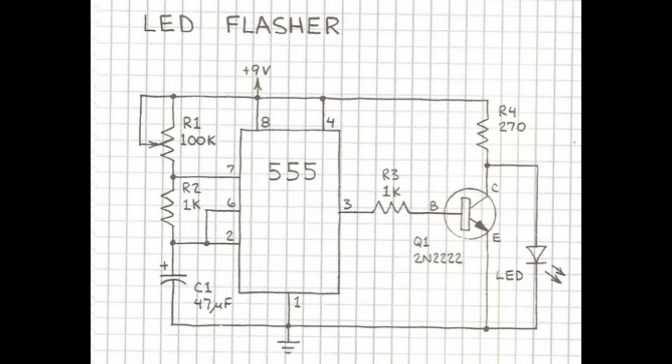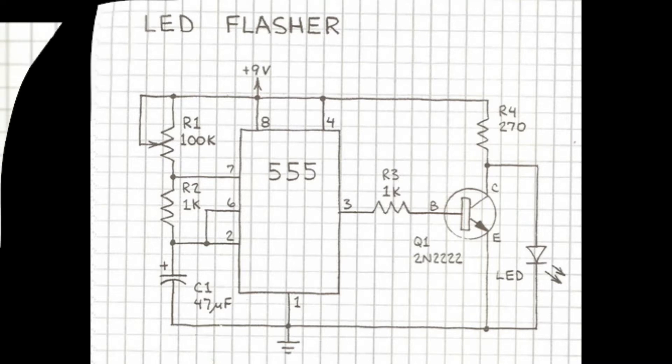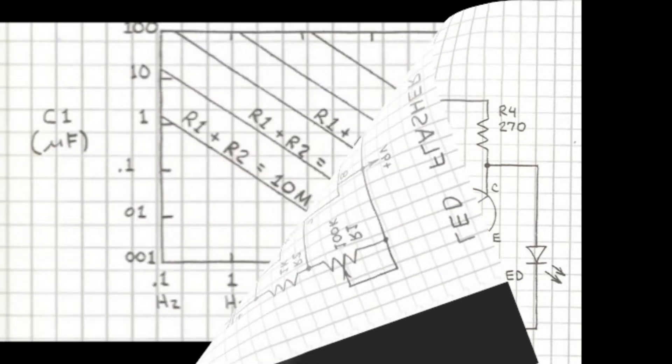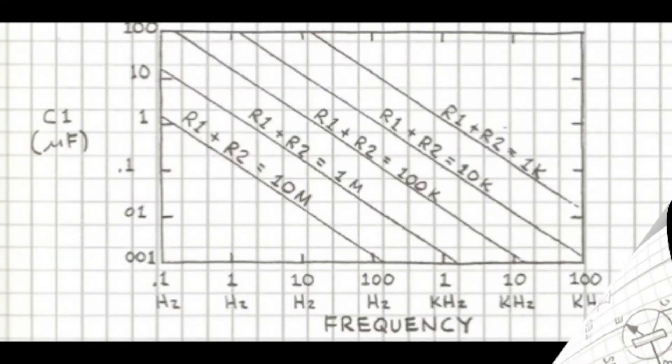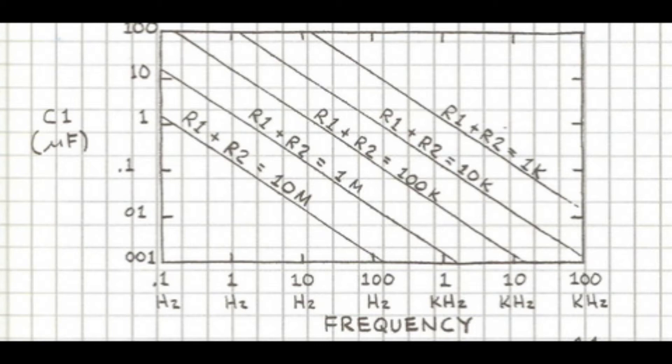By varying R1's resistance you can change the frequency at which the 555 timer puts out pulses. Using this graph in the book you can actually choose what range of frequencies you want by changing your capacitance and your R1 plus R2 value.